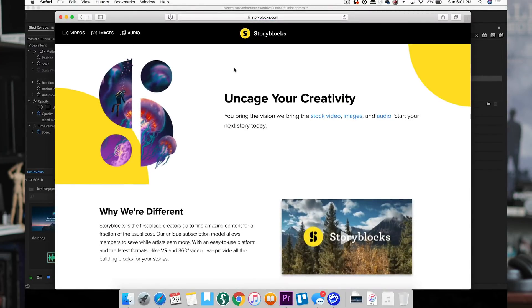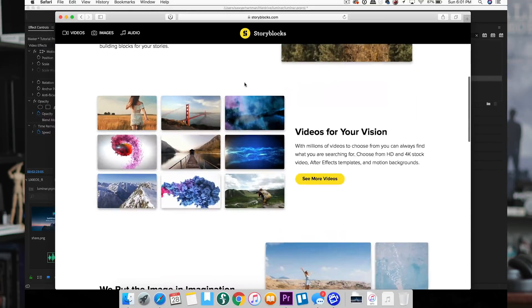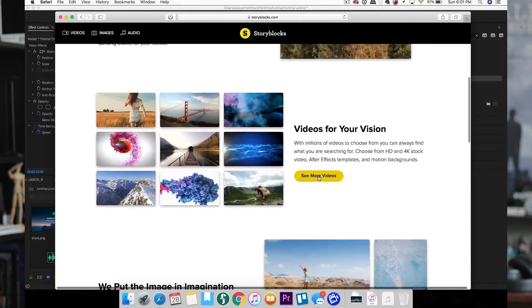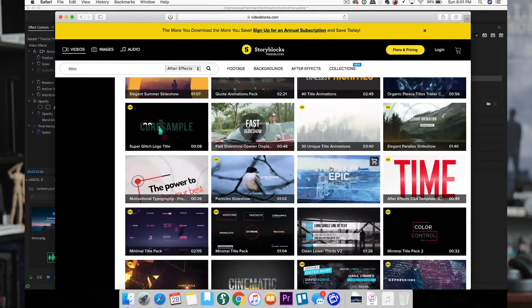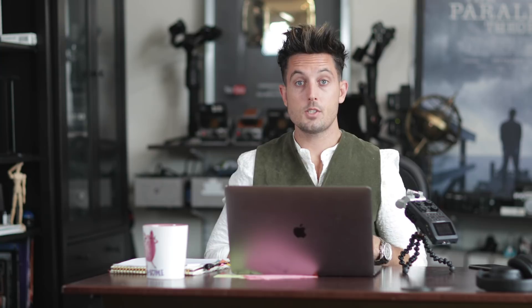Storyblocks.com is a great place for b-roll stock footage, motion backgrounds, and After Effects templates. Storyblocks is also really good about adding new content all the time, so I'll put their links down in the description. If you're in the market for After Effects templates or b-roll footage, just go check them out and see if there's anything that strikes your fancy.